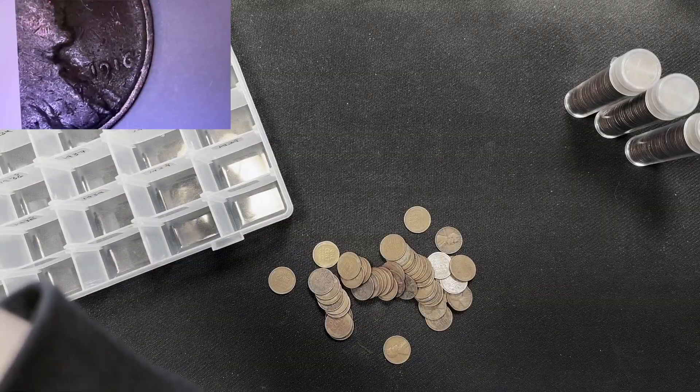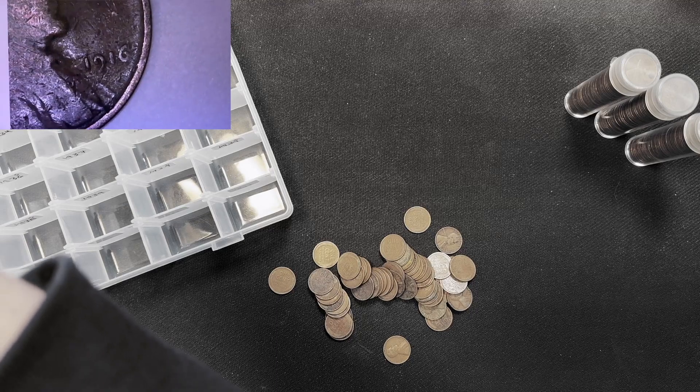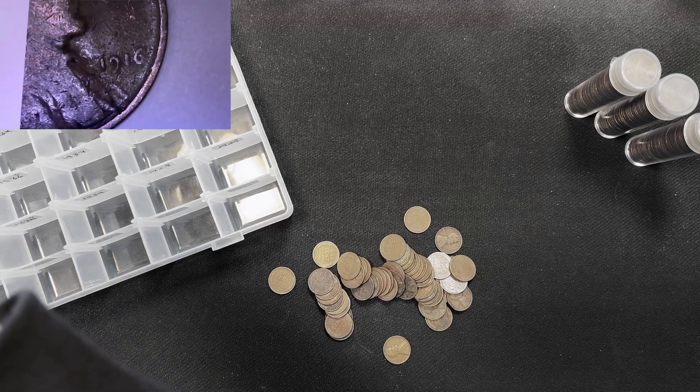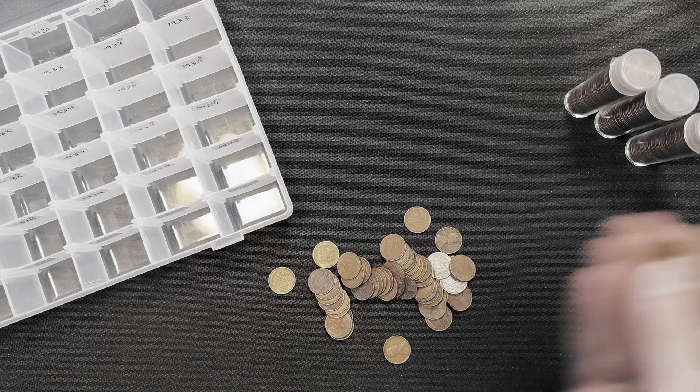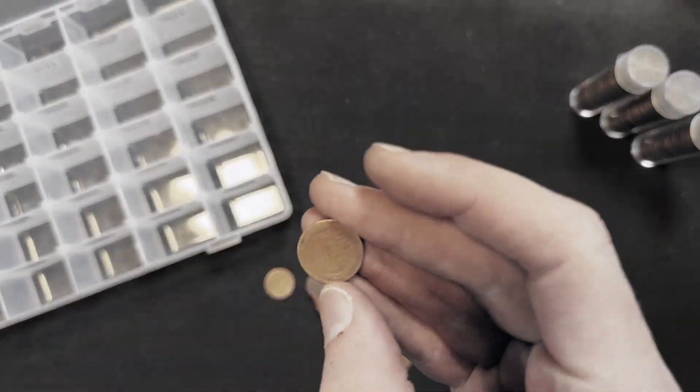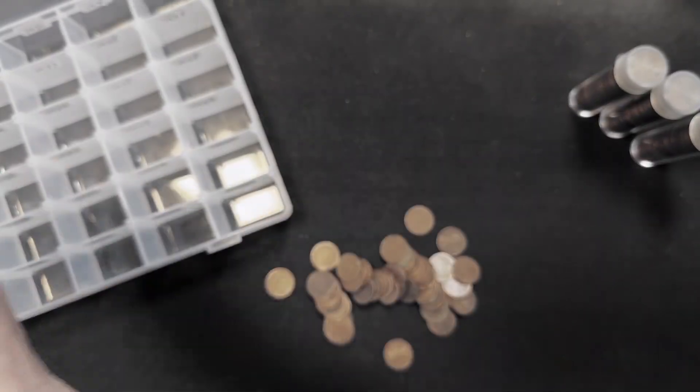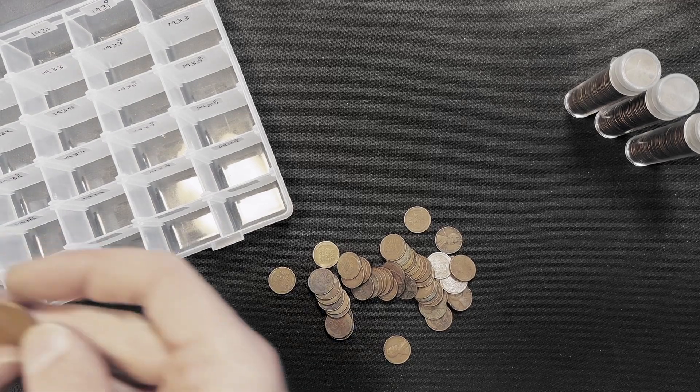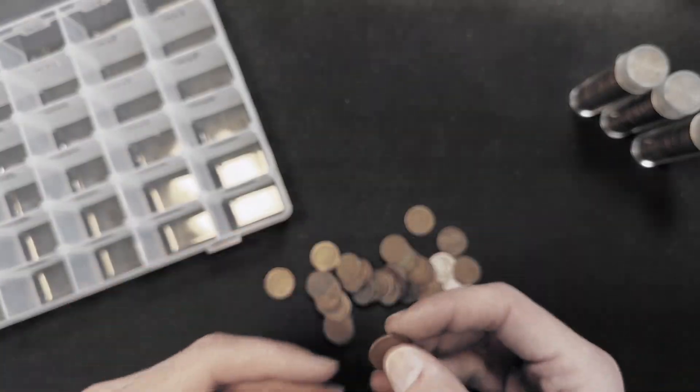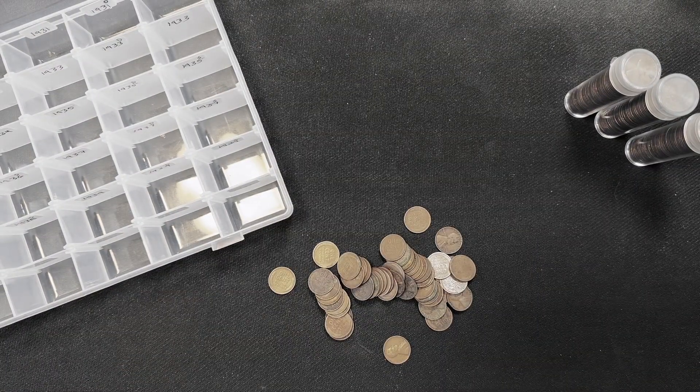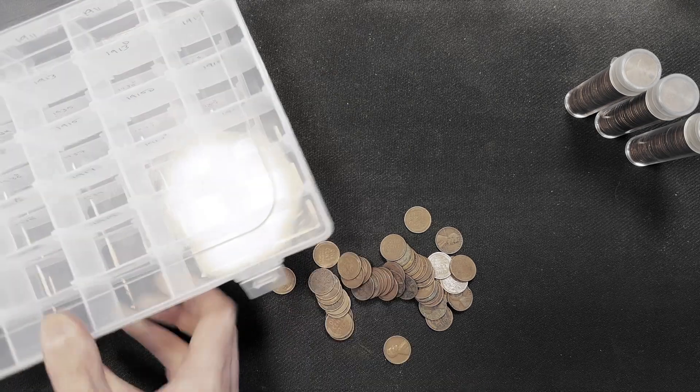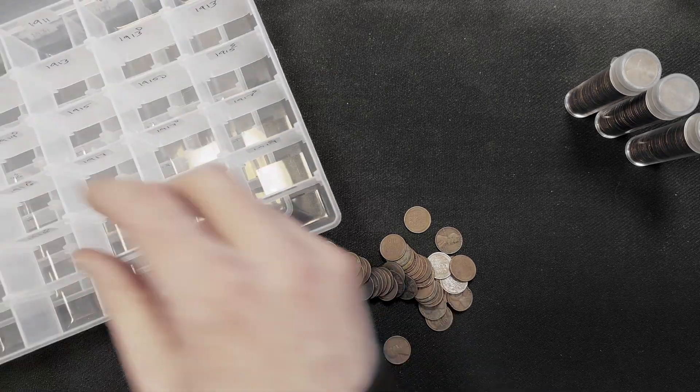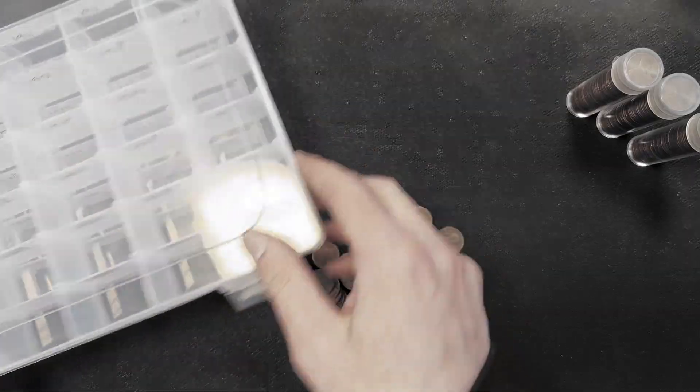And one of our first things that we have is a 1916 Philadelphia. It's a cull penny, so not in good shape, but is a 1916. Let's toss that in there and we'll keep on.